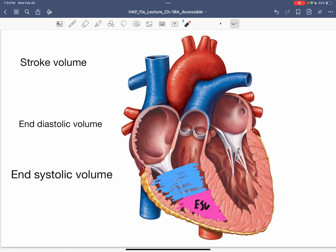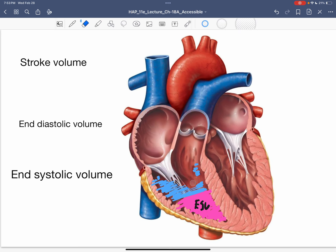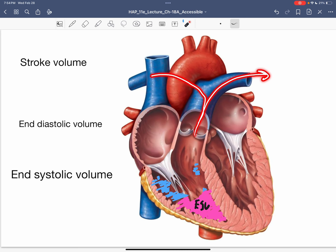Not all the blood is going to leave — some of that blood will leave, and some will remain. The term stroke volume refers to the amount of blood that leaves the ventricle during that contraction.